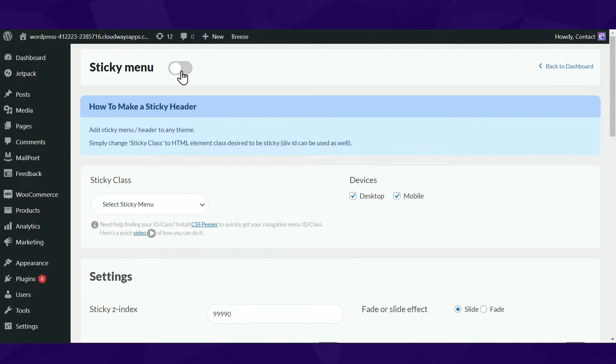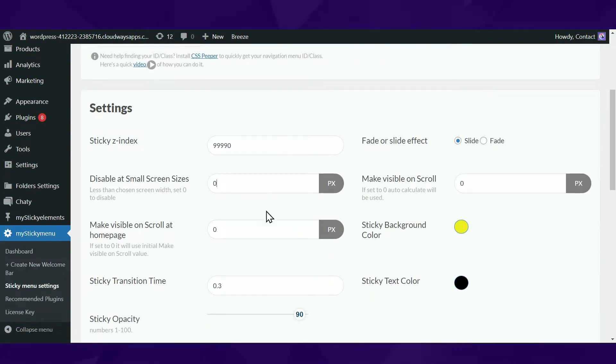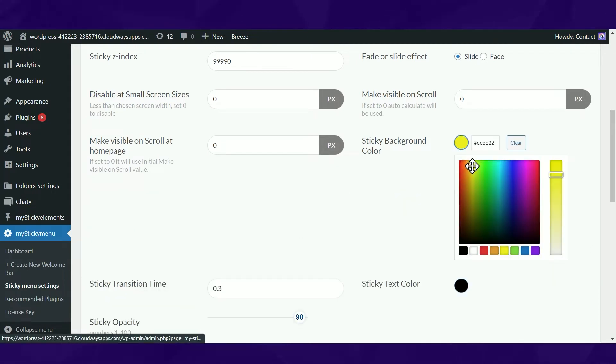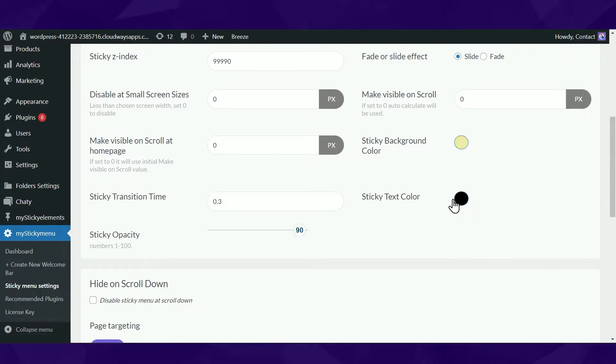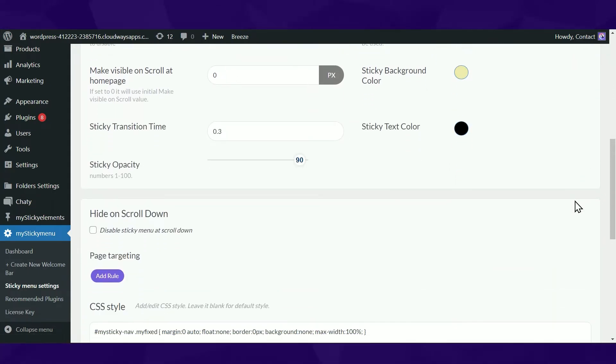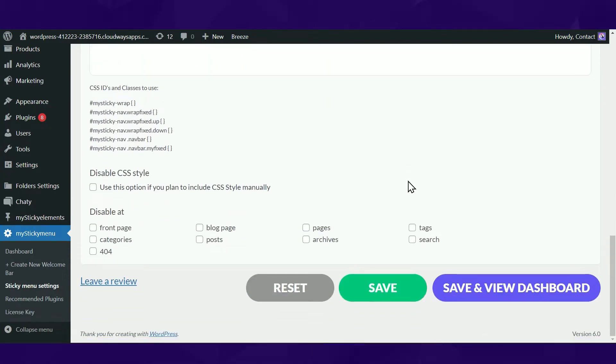Start by selecting your sticky menu and customizing its font style, background, colors, entry effect, transition, and more. Preview your sticky menu and once satisfied, hit save.